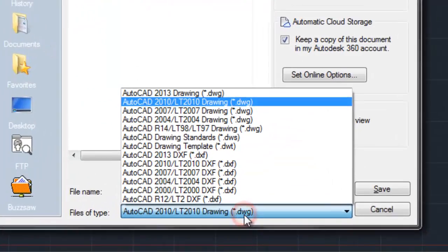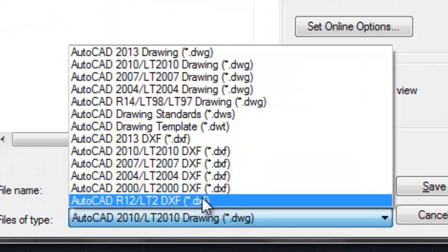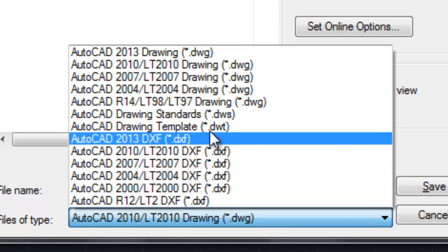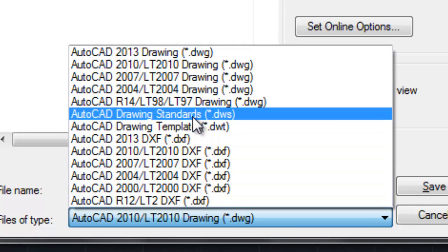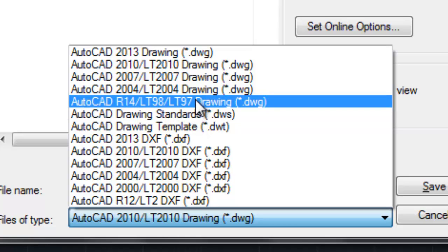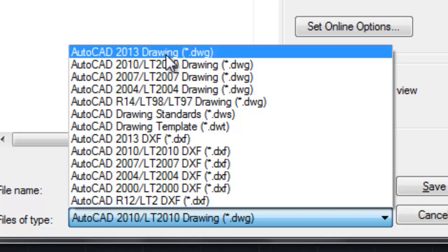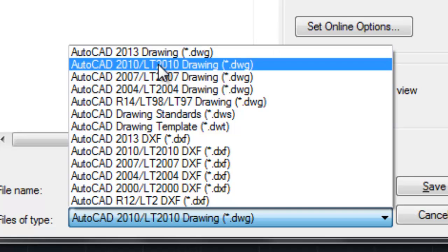If I click on that drop down, we see a whole list of DXF files. We see a template file, a drawing standards file, and a series of drawing files. So, if I save this in 2013 and I try to open it up in a 2010 version, it won't let me. It will say, please update your AutoCAD so that you can open this file.